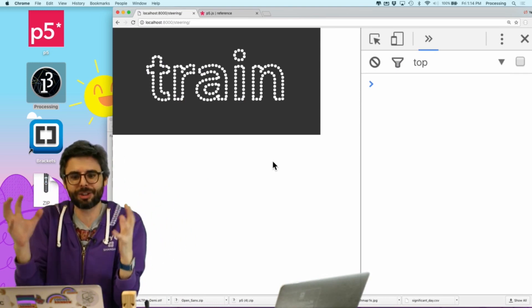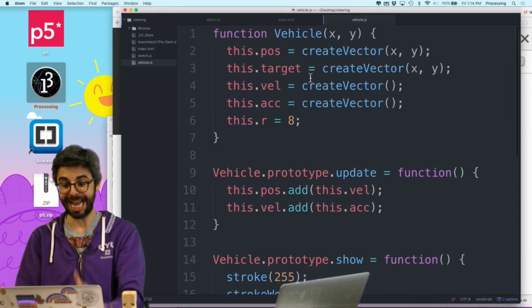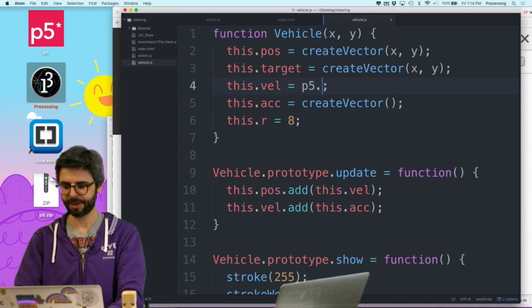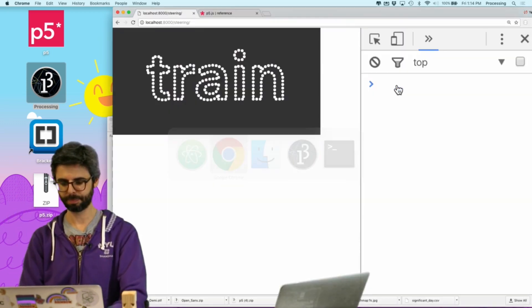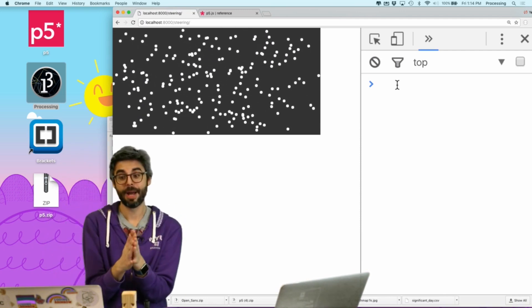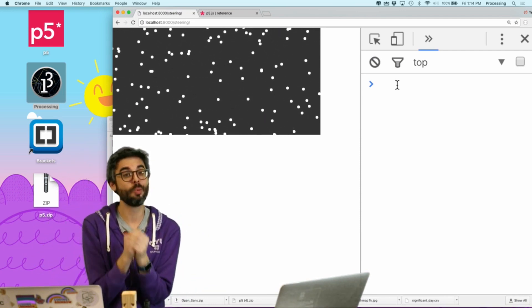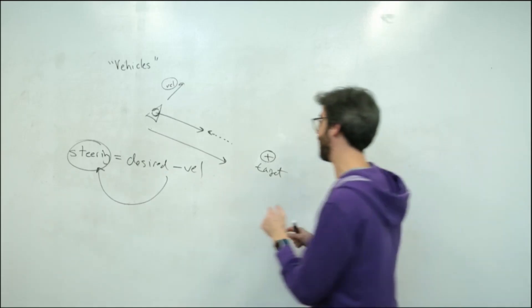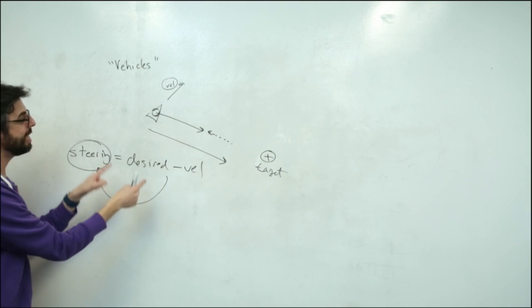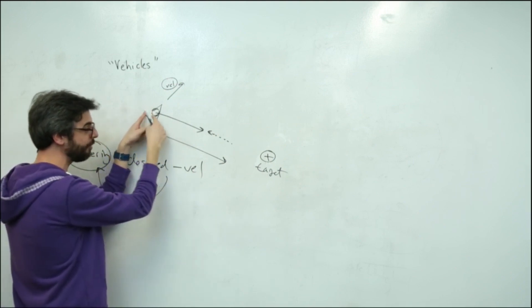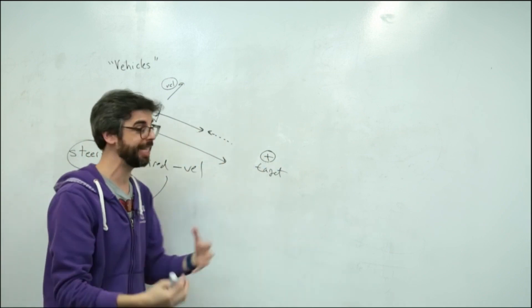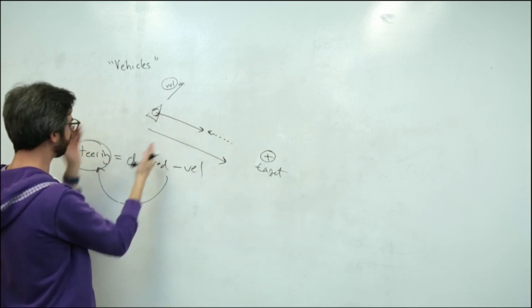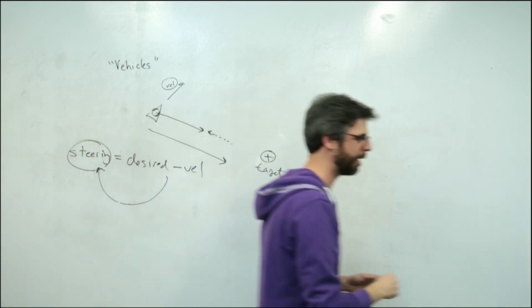Now, just to prove that this is doing something, let's go into vehicles and just say, I don't know, give them p5 dot vector dot random 2D. So I'm going to just give each one a random velocity. So you can see instantly they're all moving. Now, how could I have them get back to where they're meant to be? So what I want to do is implement this algorithm now.